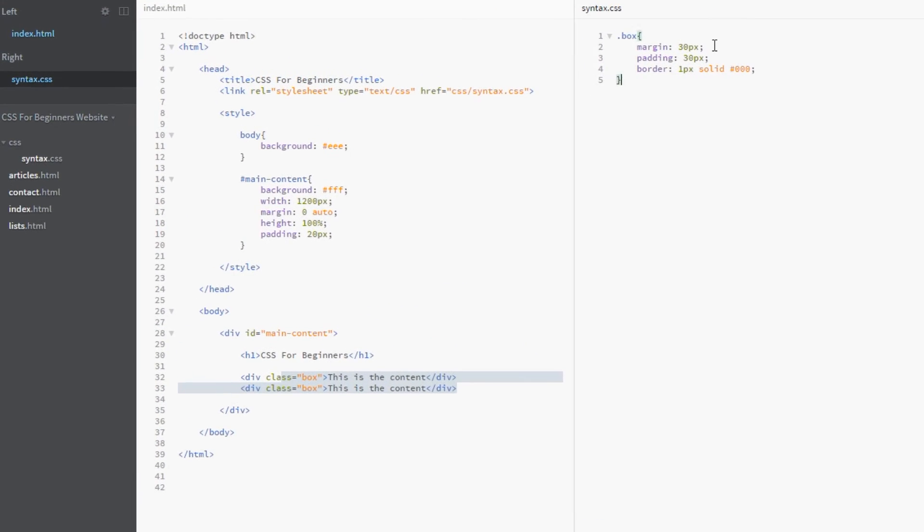So right here we've given one value and that applies the margin to all sides of the element. Okay if we wanted to give each side a different value we can do that by specifying four values. So I'll just write these first of all. Okay and then I'll go through it.